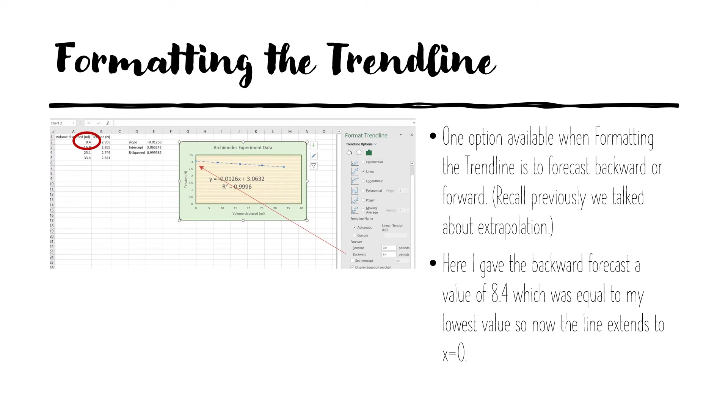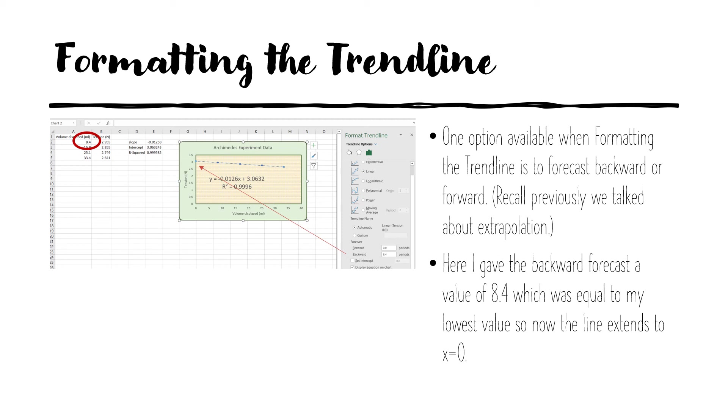The next item we'll look into formatting is the trend line, that blue dotted line. Originally, the trend line has the same range as the data. So it extended from x is 8.4 to x equals 33.4. But we've decided to extend that. So there's a region for that called forecast in the pane. There's a forecast region and we can forecast forward or backward. Remember, we talked previously about extrapolation. So this would be sort of a visual extrapolation. So I decided I wanted to see that line at x equals zero, extended to x equals zero. And so I wanted to forecast backwards a value of 8.4. So then that would take me to x equals zero.